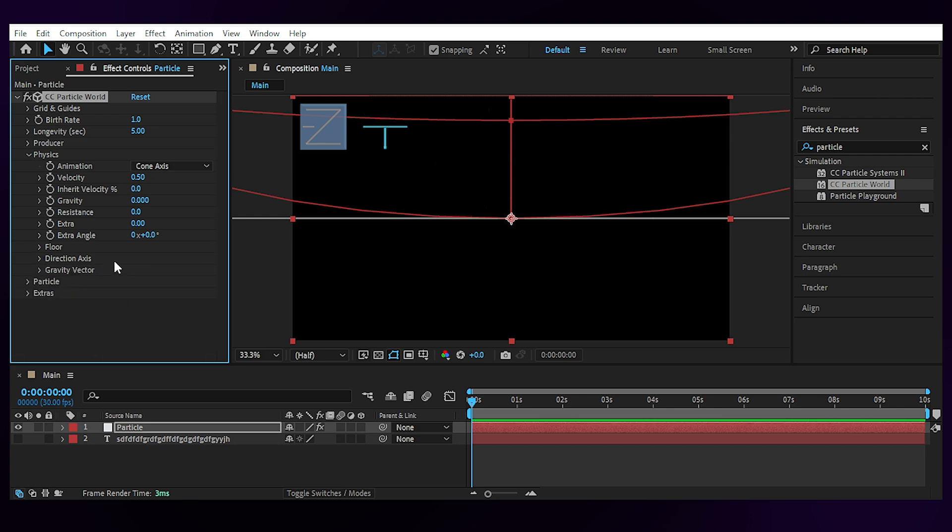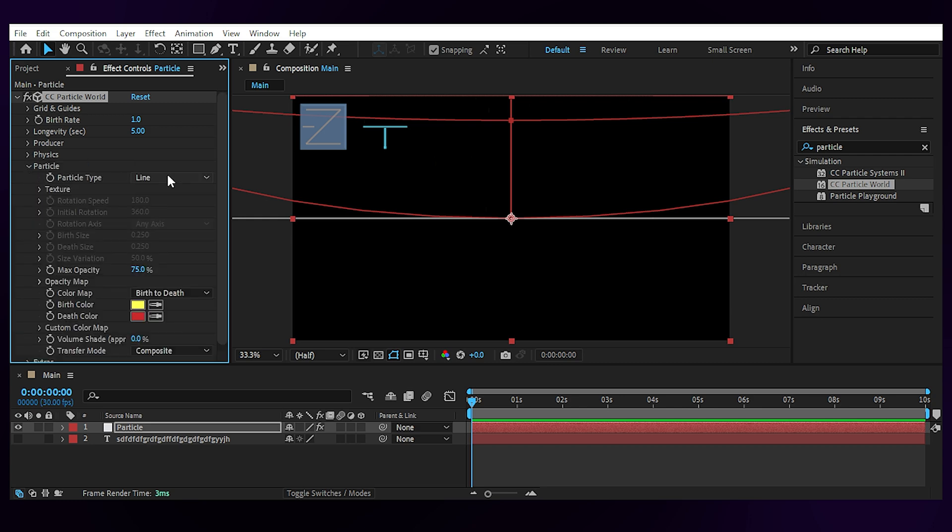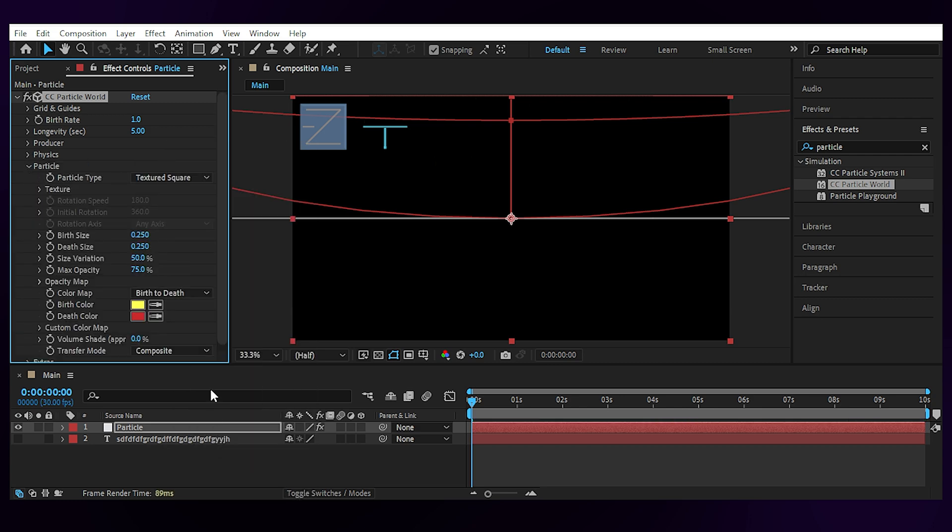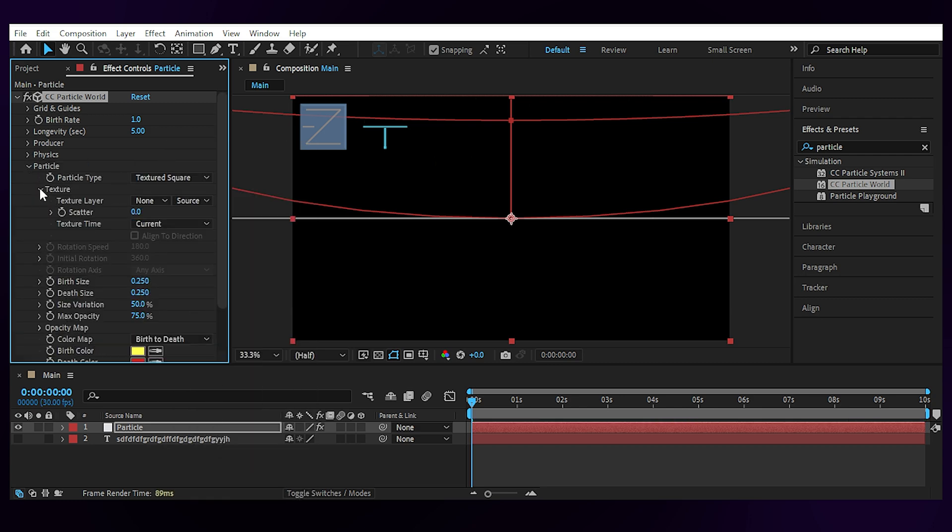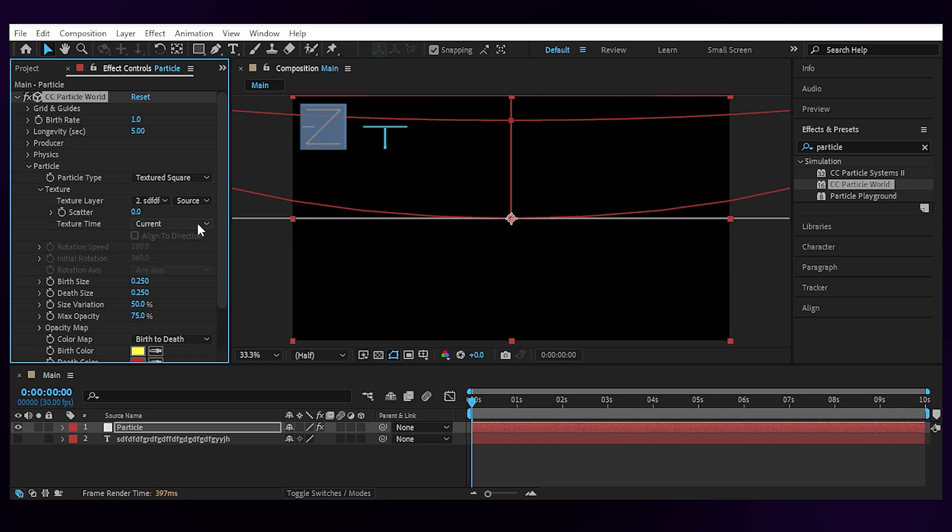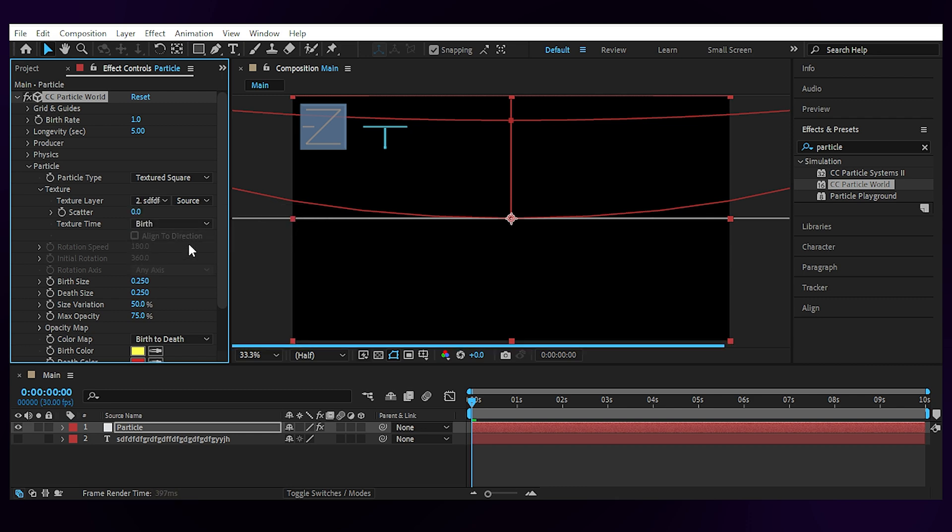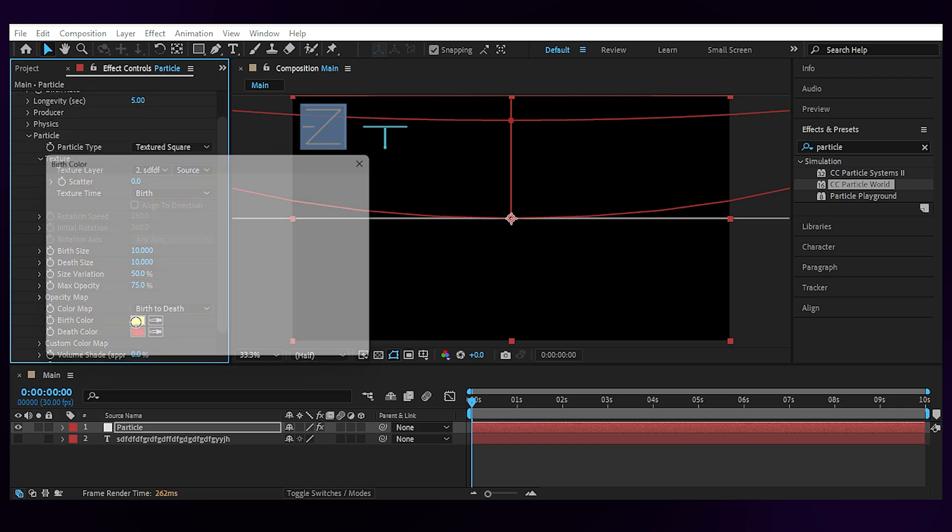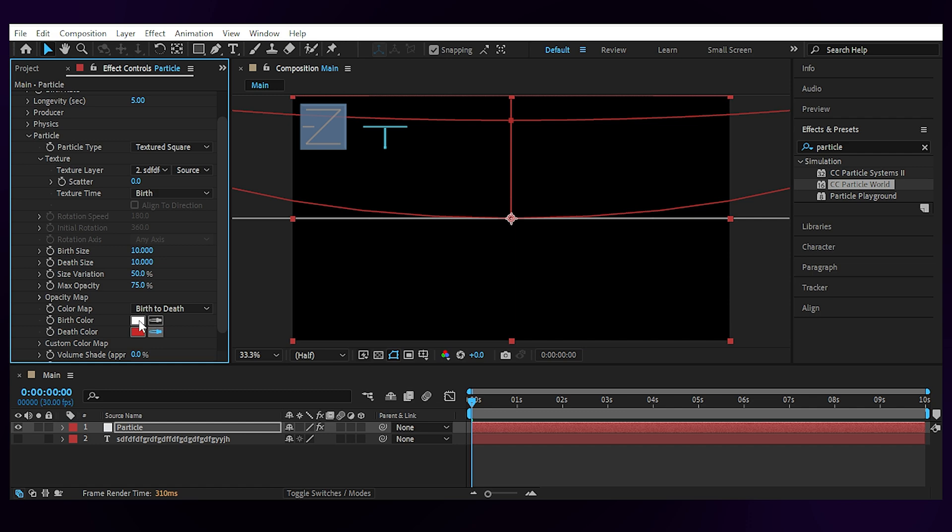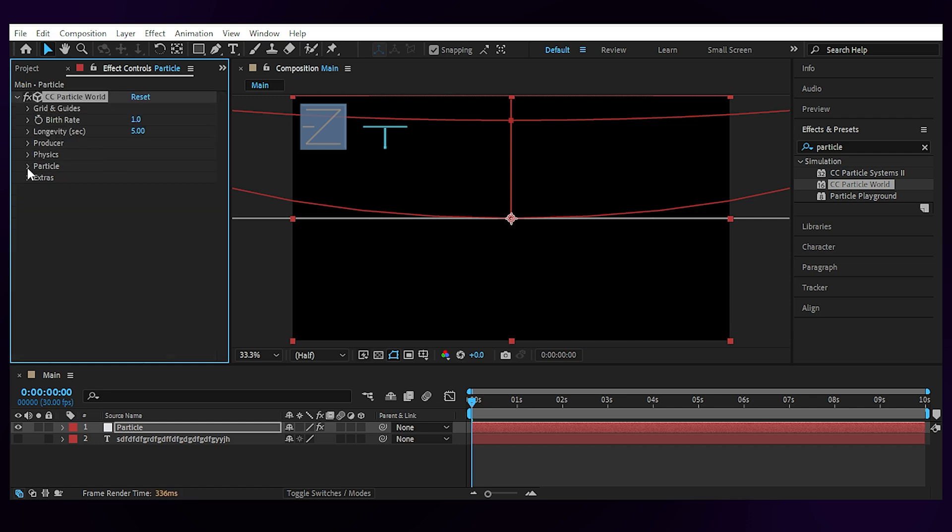Next open up the particle and set the particle type to Textured Square. Choose the text layer for the texture. And set the texture type to birth. Then set the birth and death size to 10 to make them noticeable. Set the colors to white to keep the original colors of the text layer. And your rain is ready to fall.